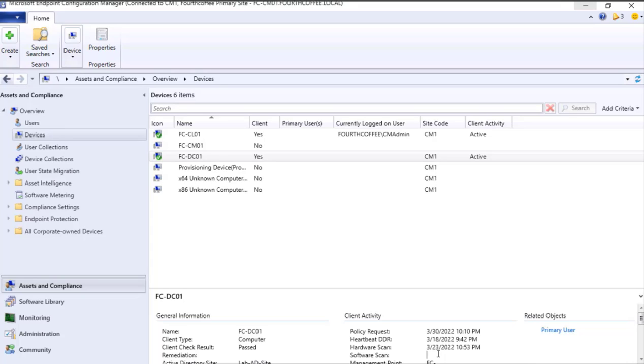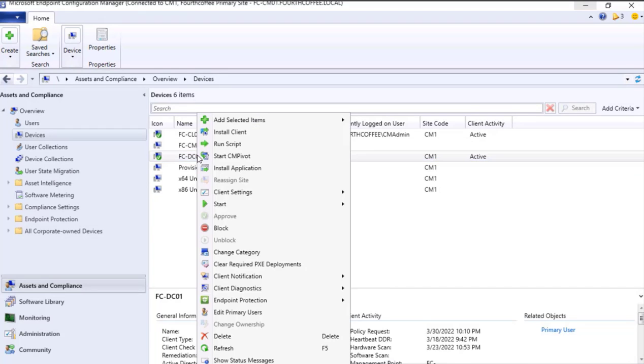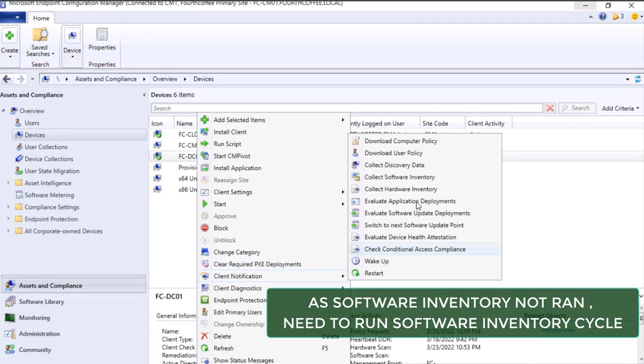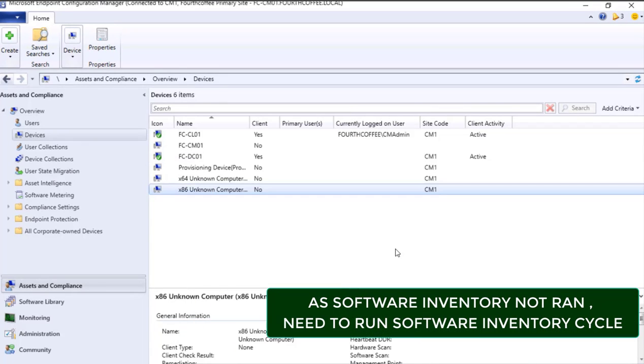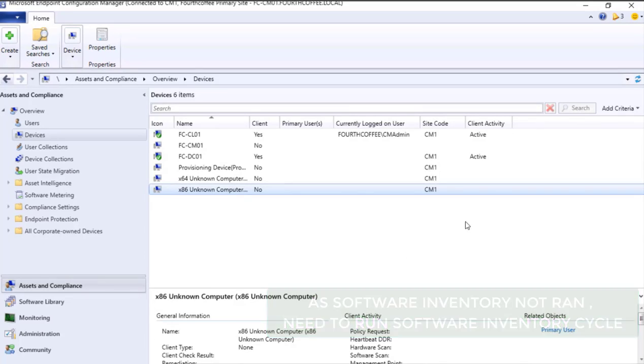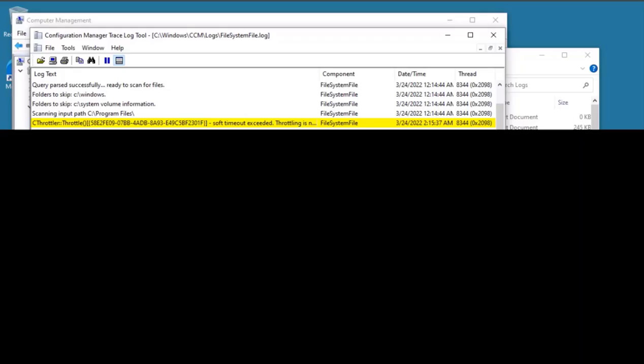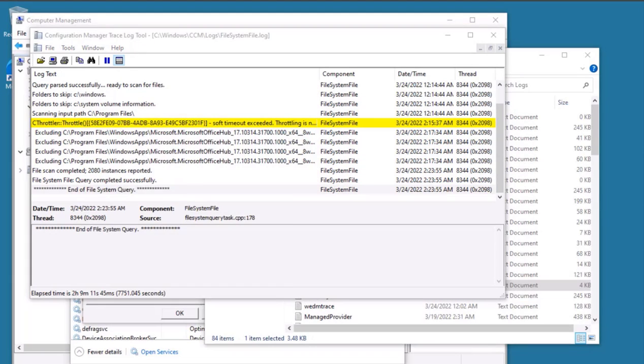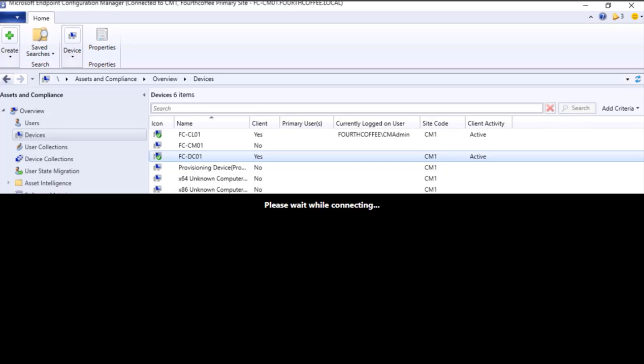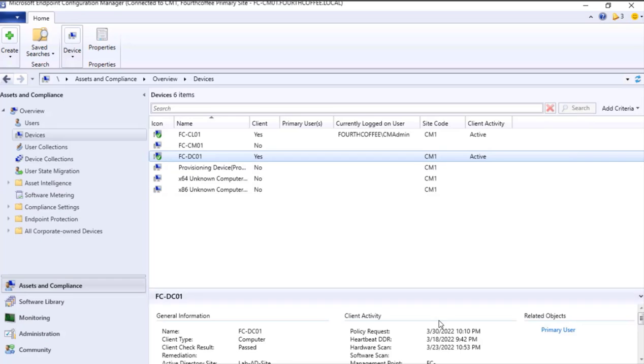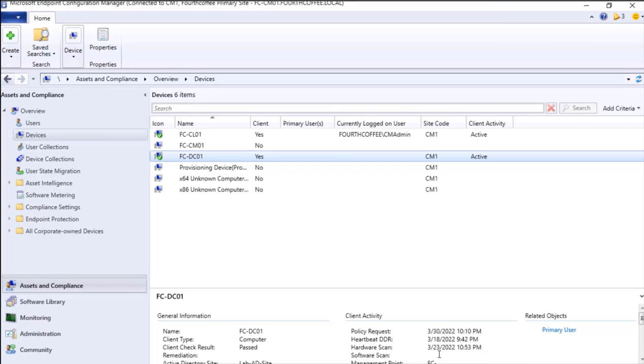For that we can go over here, right-click, Client Notification, and Collect Software Inventory. Or else on the local machine we can go to ConfigManager Properties and run the Software Inventory Cycle. So in case if you are seeing the data which is not recent or not showing, there are high chances to review the software inventory cycle, run it so that you can get more recent data.